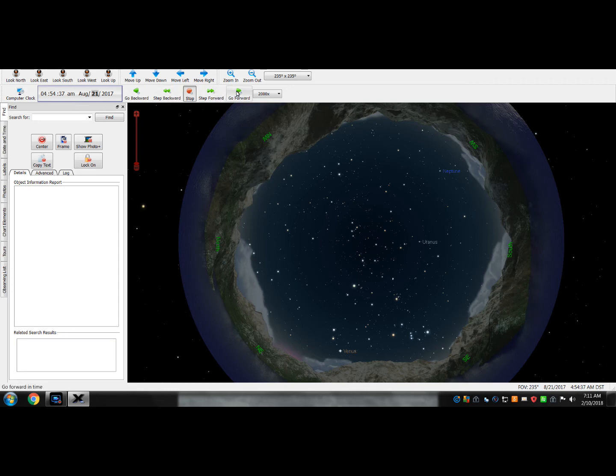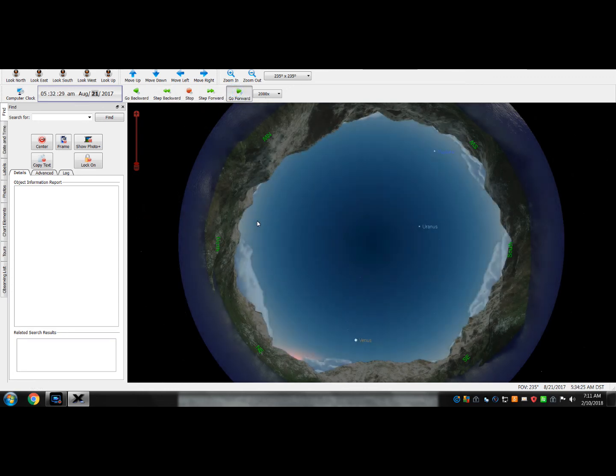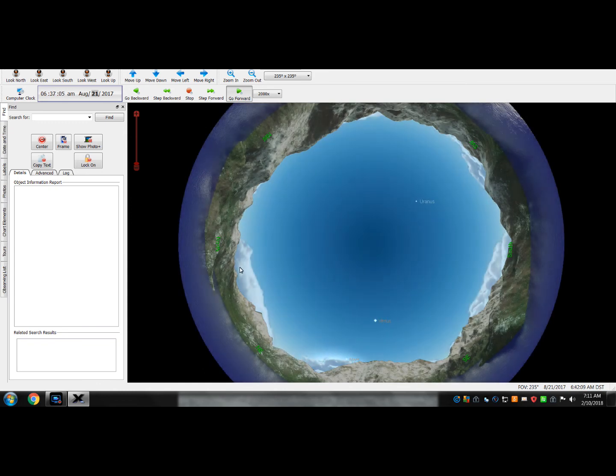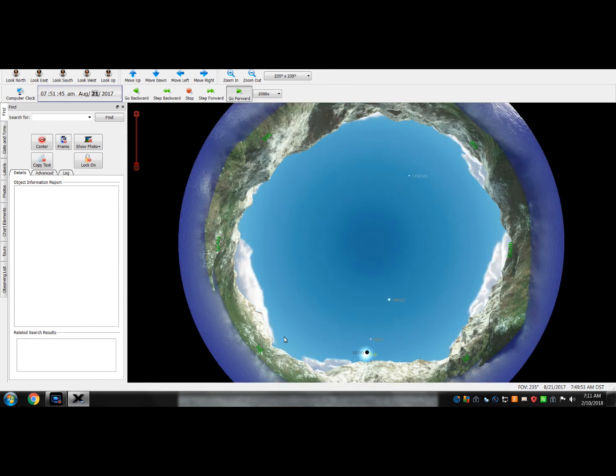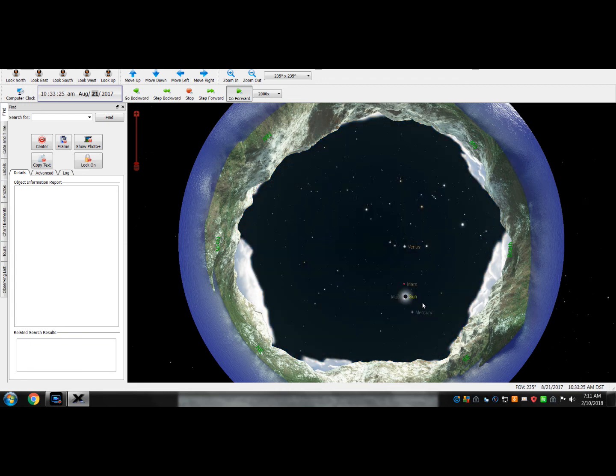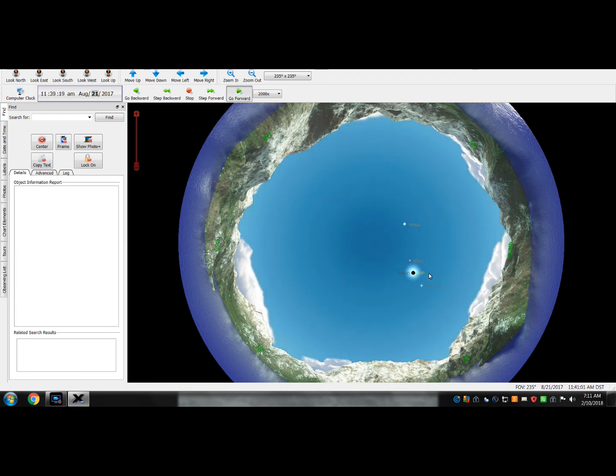So here we go. The moon is in the sky. The sun is in the sky. The sun is starting its overtake of the moon. The sun overtakes the moon.